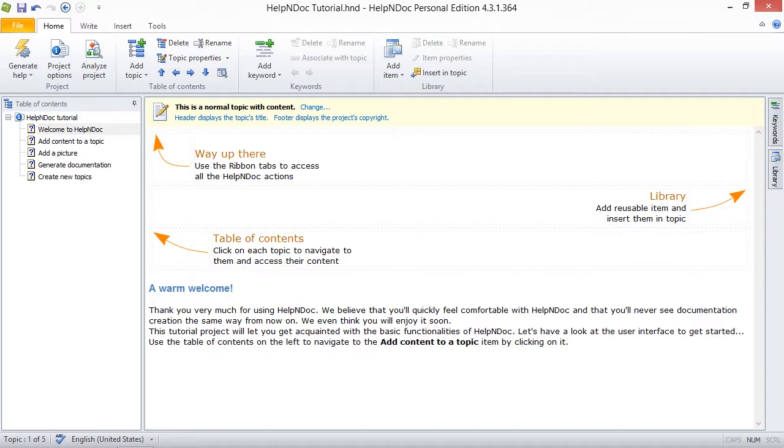In addition, you can further customize settings such as color, font size, numbering style, and create conditional tags to tailor your documentation to support specific requirements. In this video, we are going to show you how to access these settings in HelpNDoc used to publish documentation and go over a few of them.